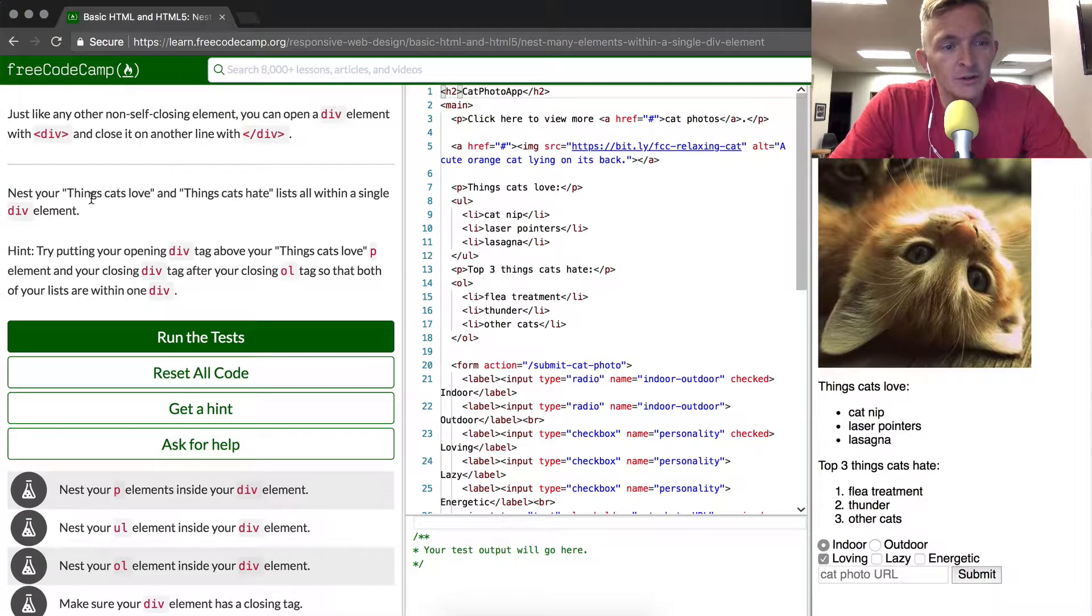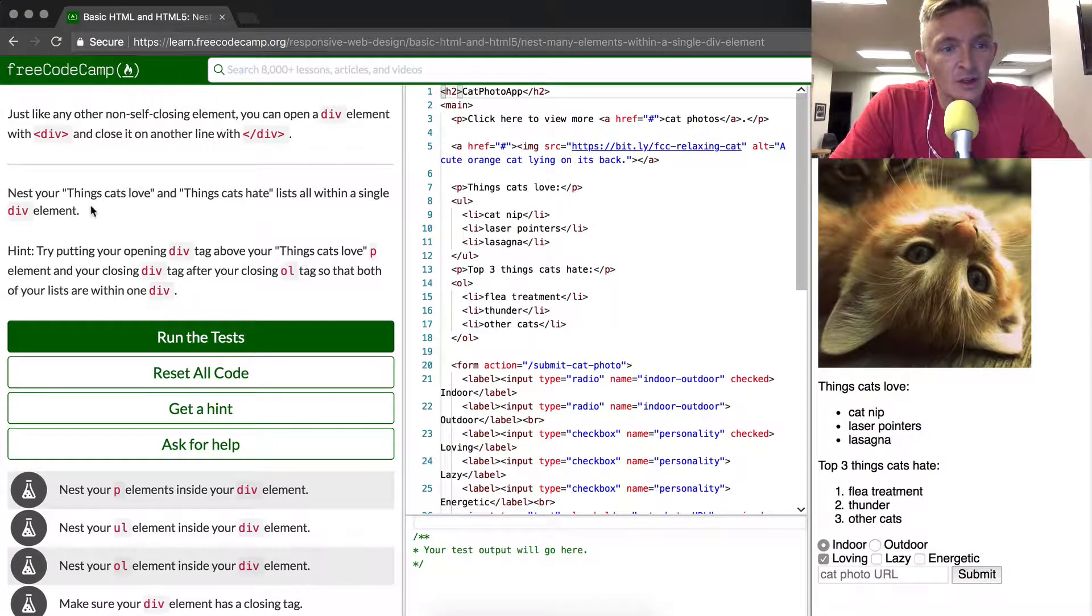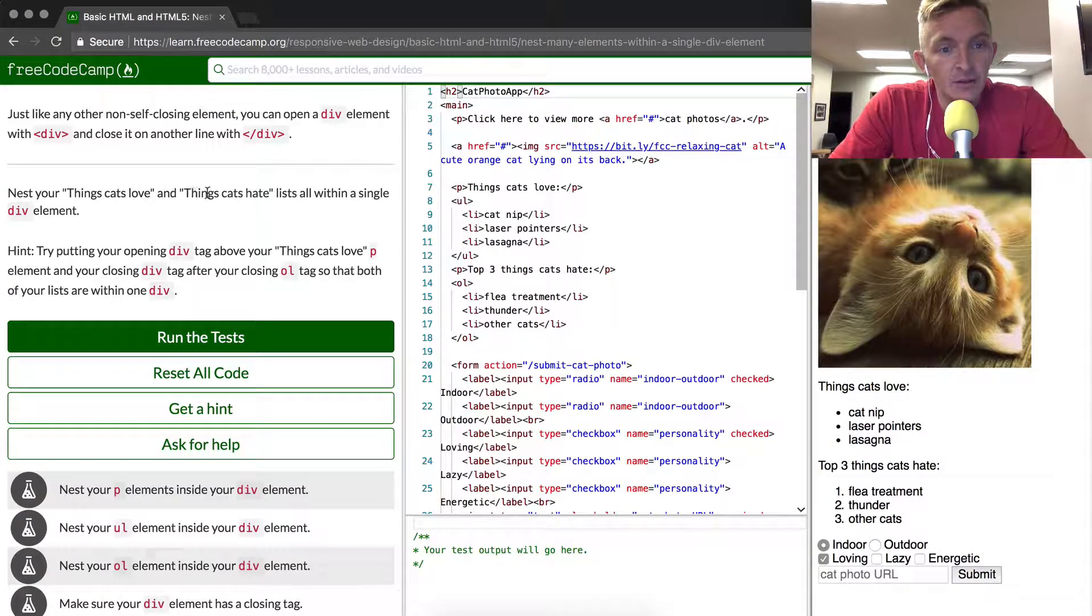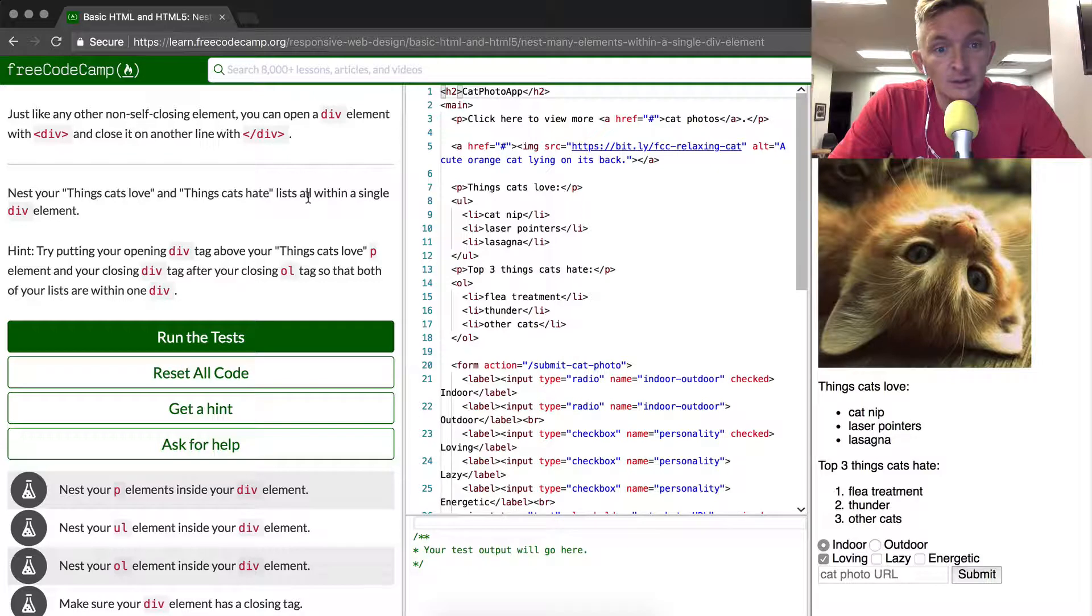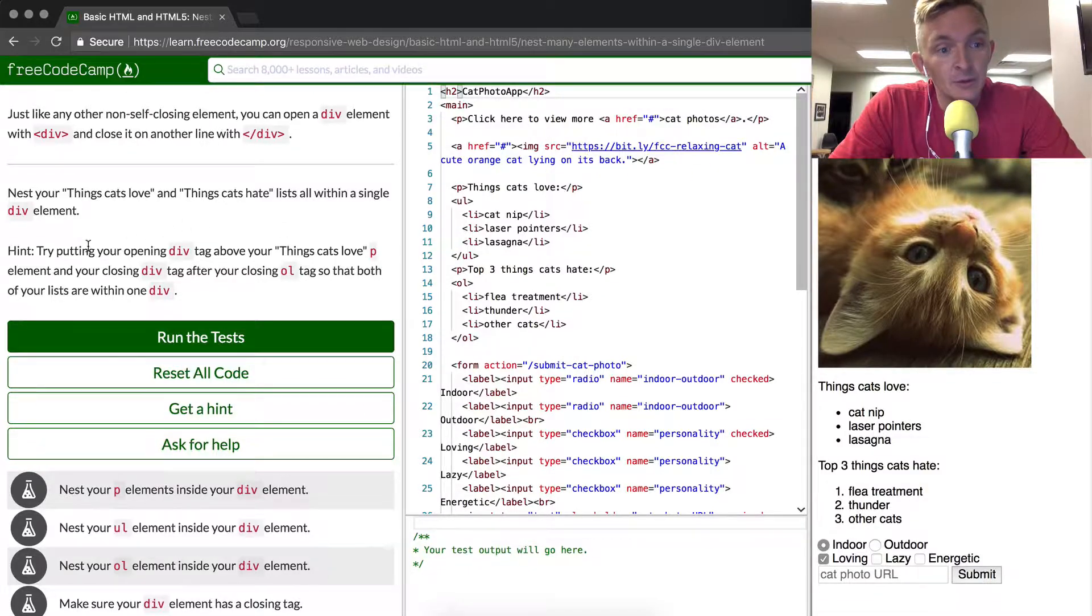So what we're going to do is nest our things cats love and things cats hate lists all within a single div element.